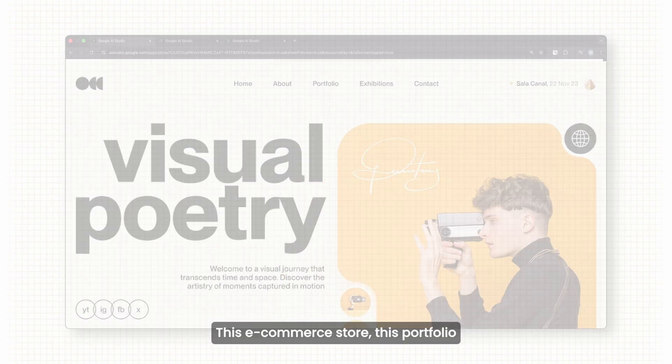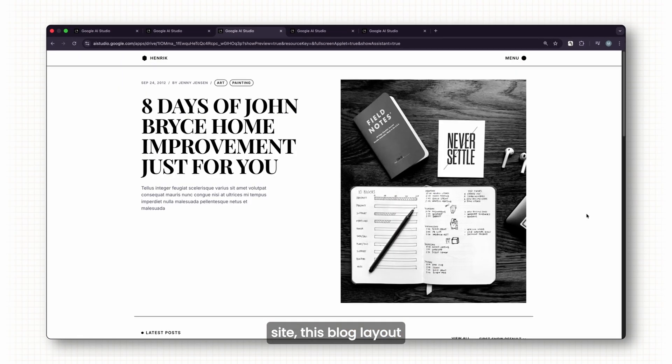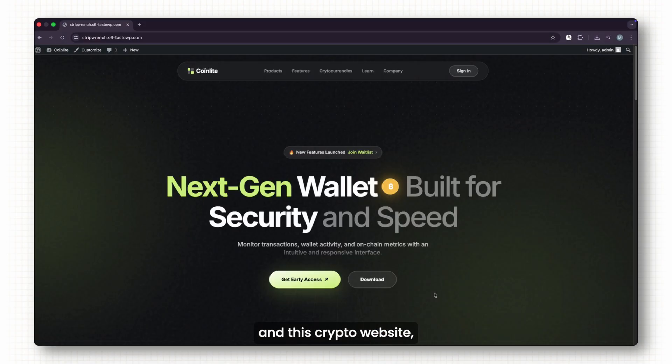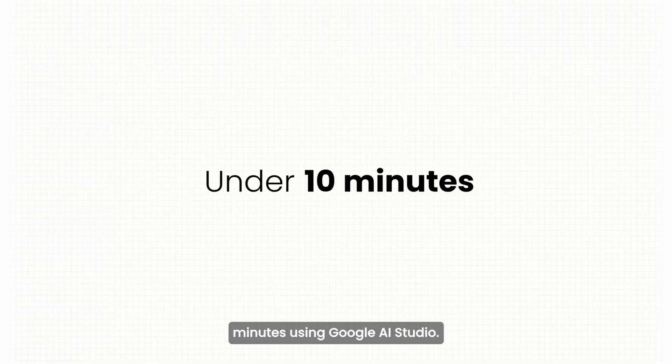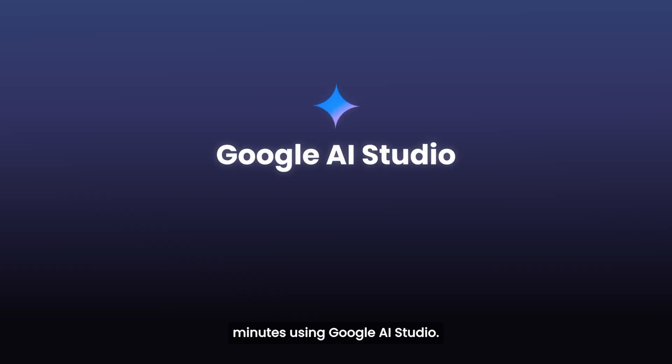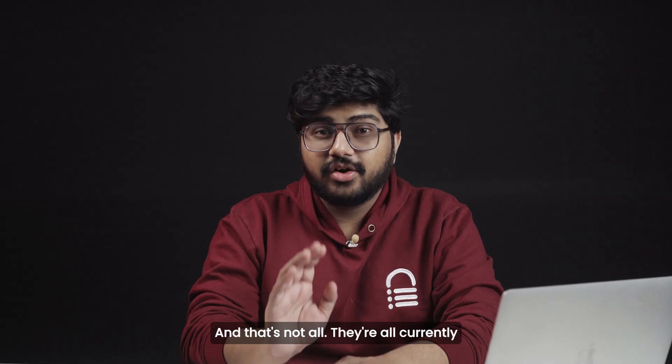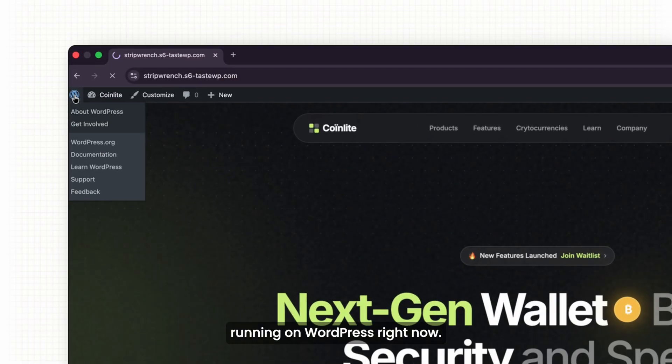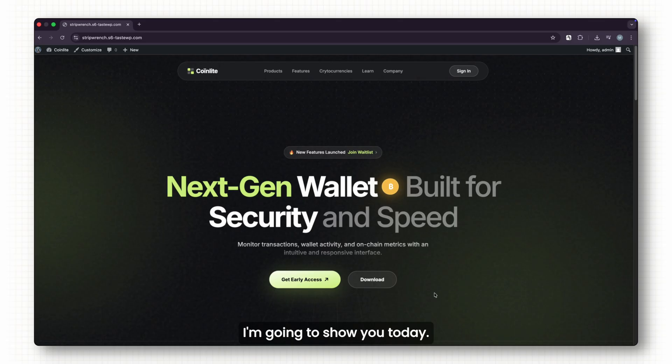This e-commerce store, this portfolio site, this block layout, and this crypto website—all of them were built in under 10 minutes using Google AI Studio. And that's not all. They're all currently running on WordPress right now. How? That's exactly what I'm going to show you today.